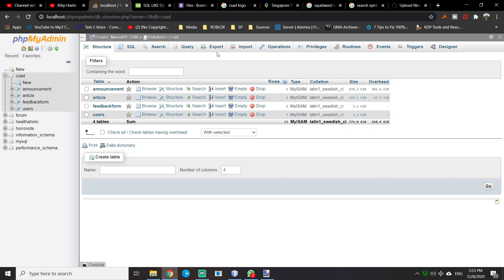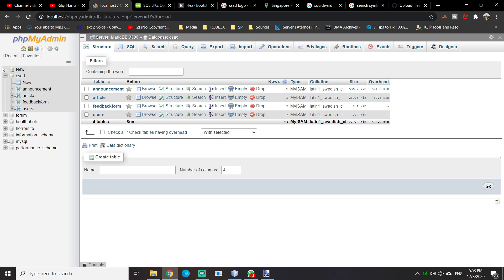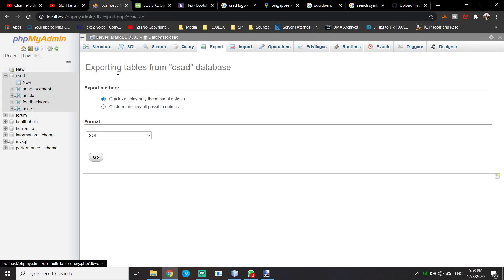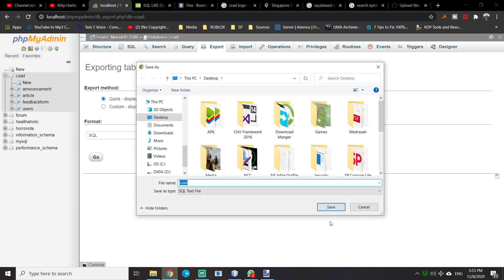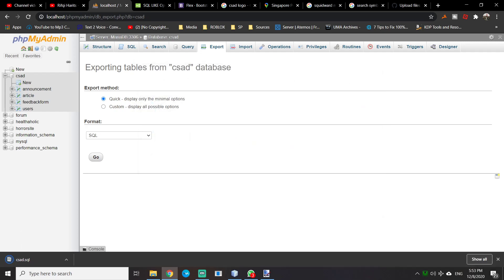What you can do is go to the database you want to export, click Export, then do a quick one in SQL format, click Go, and save it to desktop.